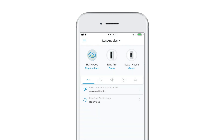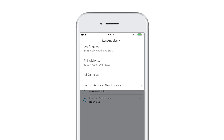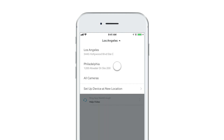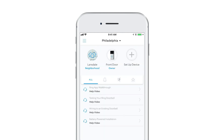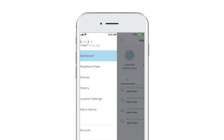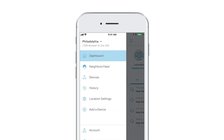To view another location, tap here to open the list, then tap the location. If you ever need to change or remove a location, tap here to open the menu, then tap Location Settings.